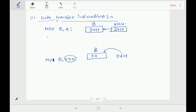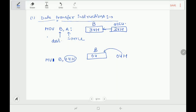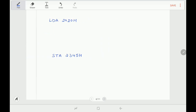Throughout the instruction set, one convention is followed: the source is always on the right-hand side and the destination is always on the left-hand side. This convention is followed throughout the entire instruction set. So whenever data transfer occurs, it will always be from right to left.